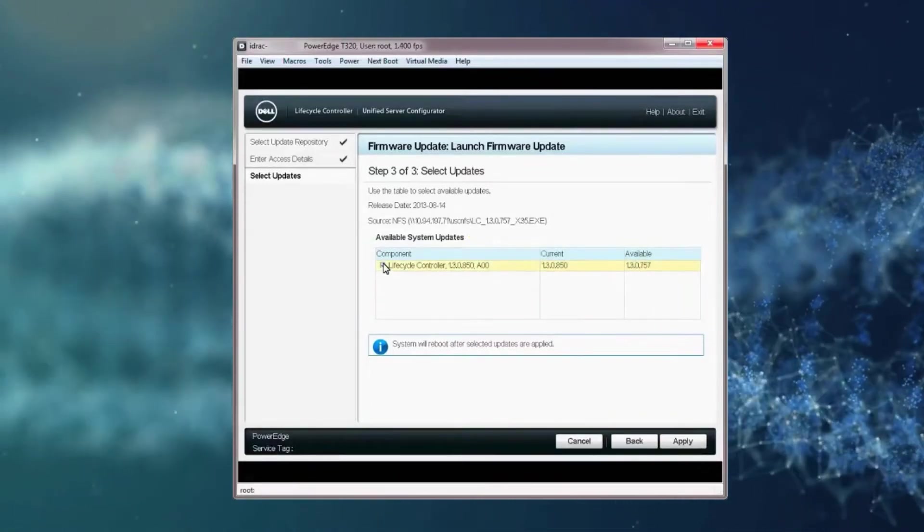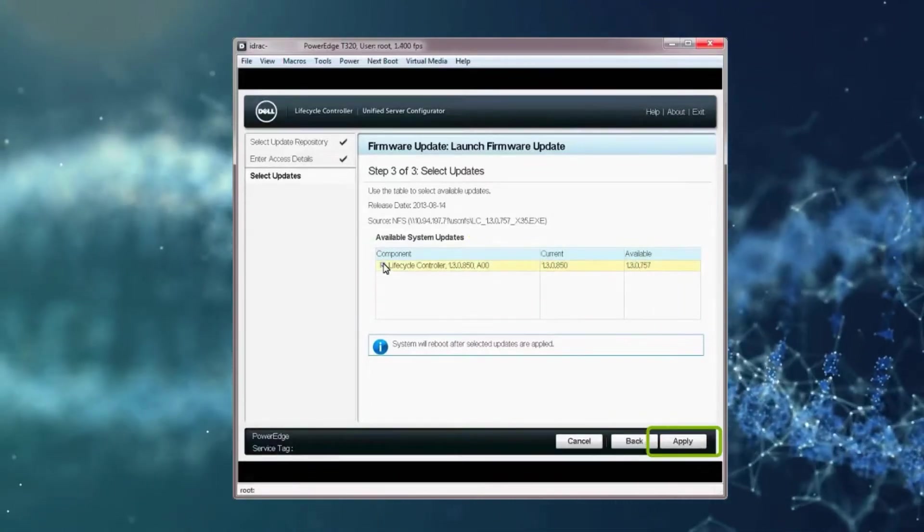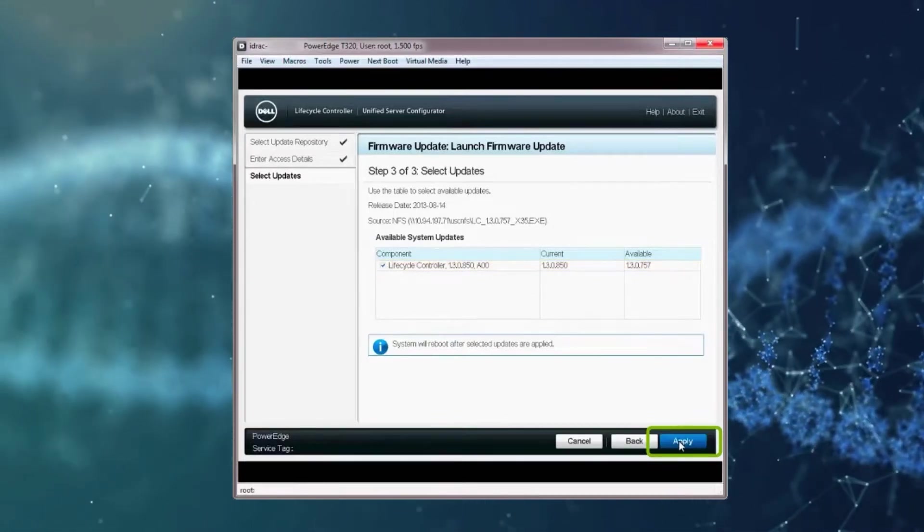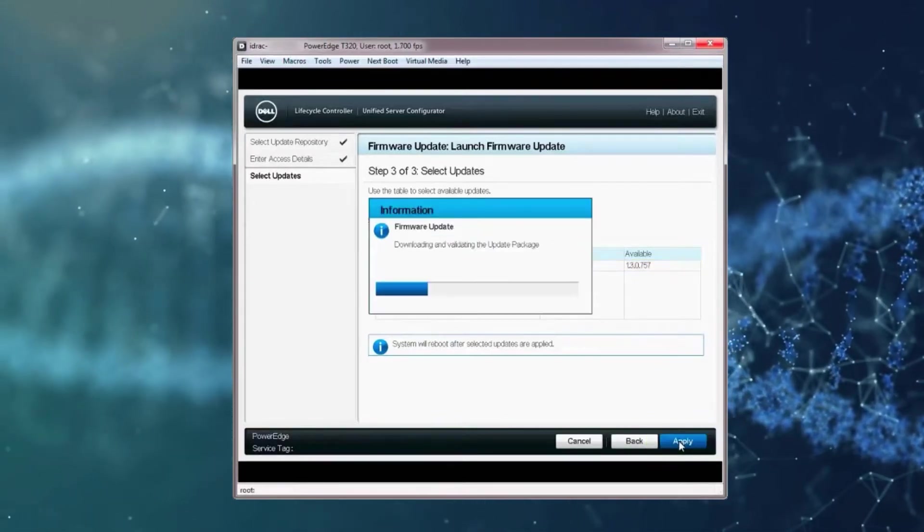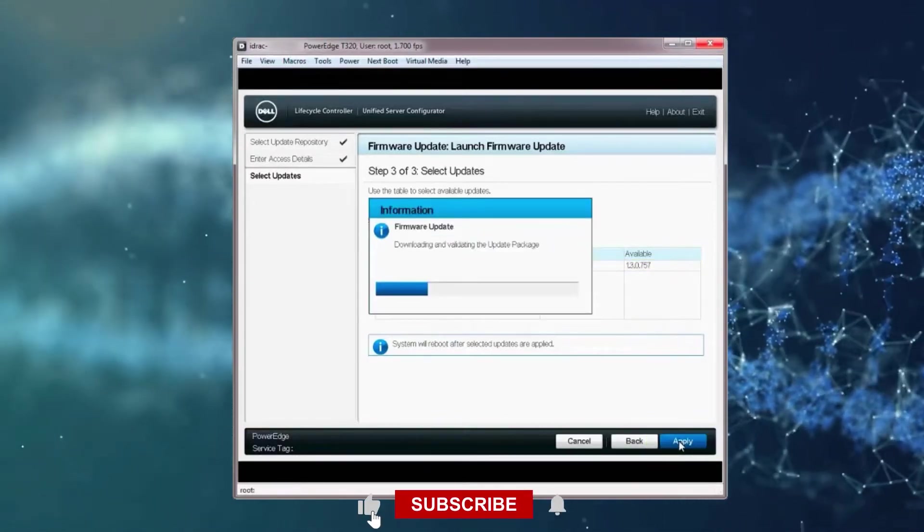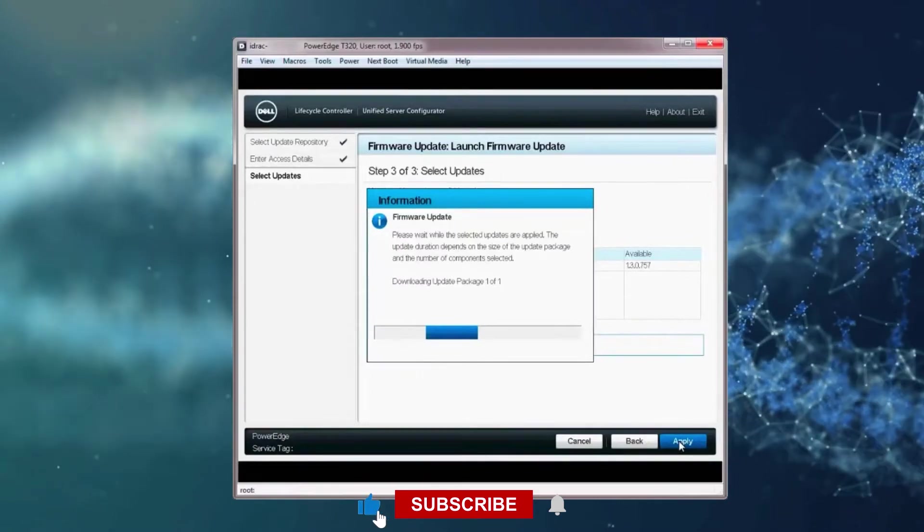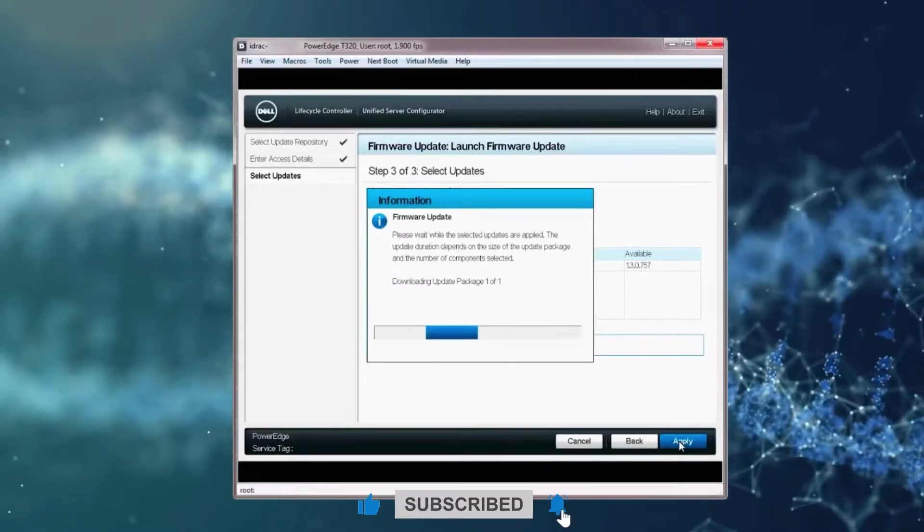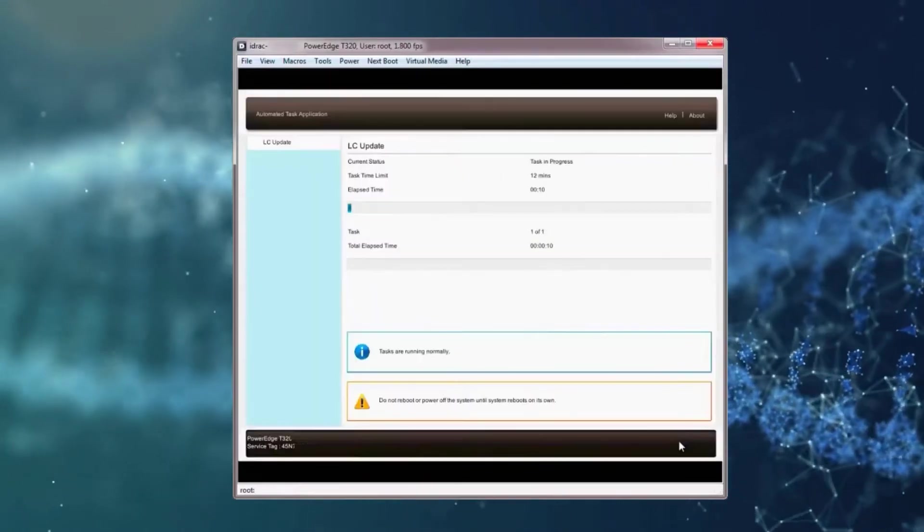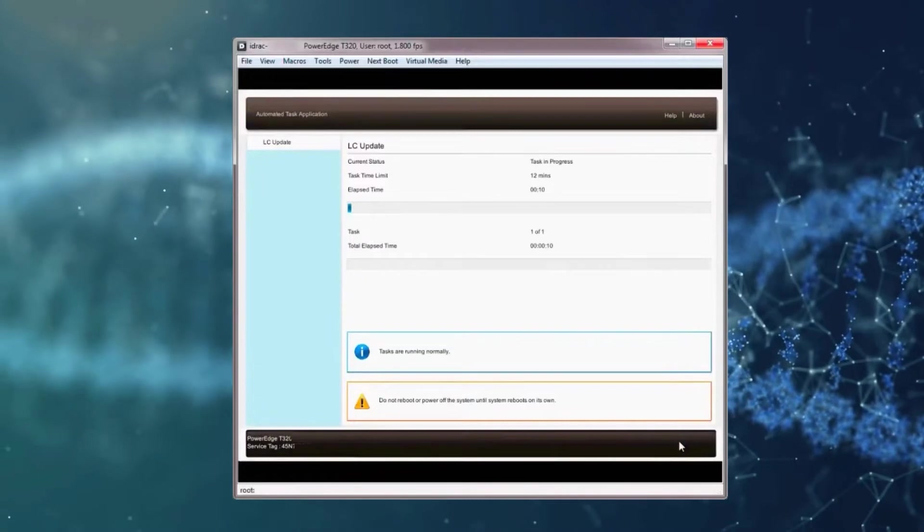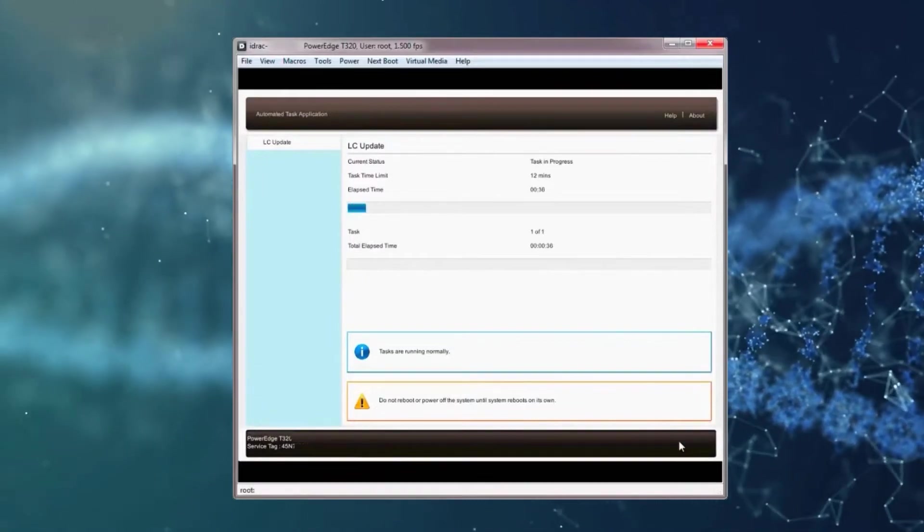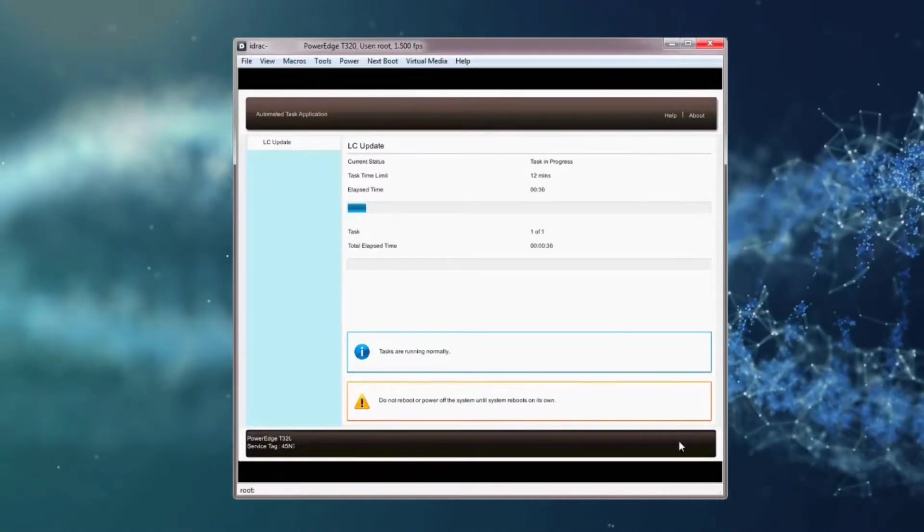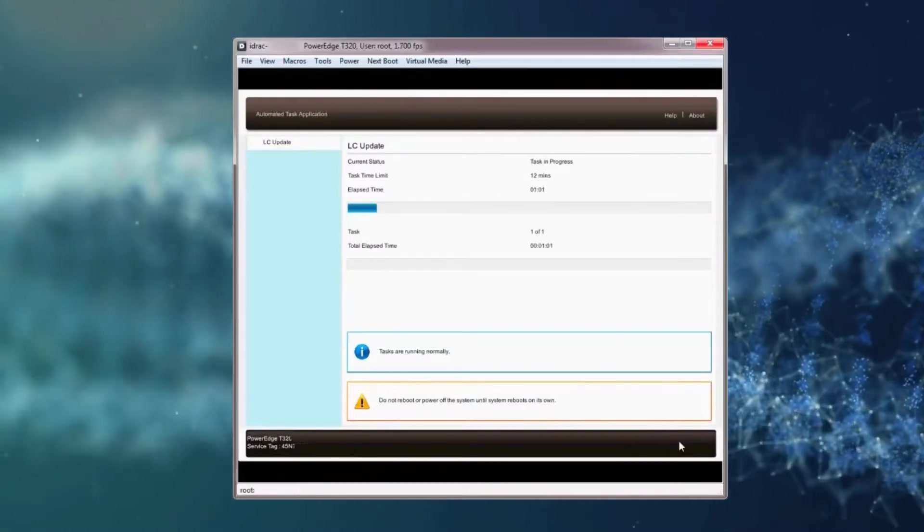Select the update from the component list and click Apply. The firmware update will begin downloading and then be validated. Once downloaded, the Lifecycle Controller updates the selected firmware on the device. Note, this process may take several minutes.